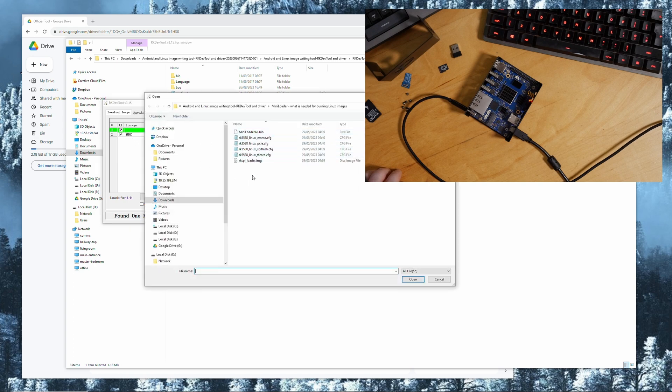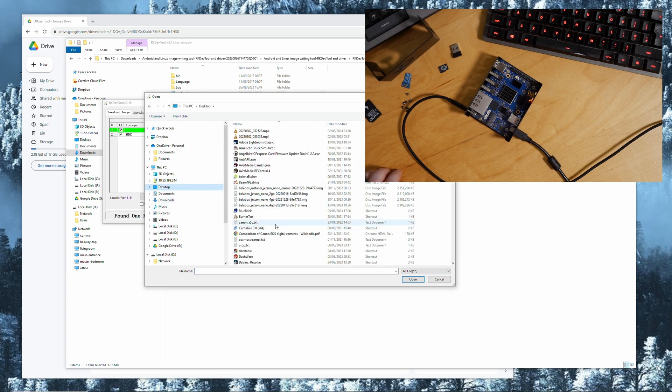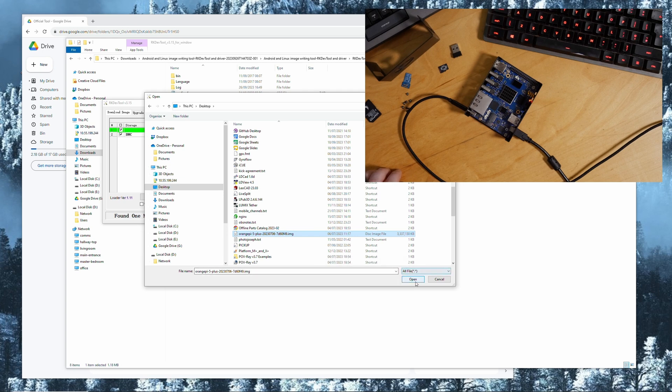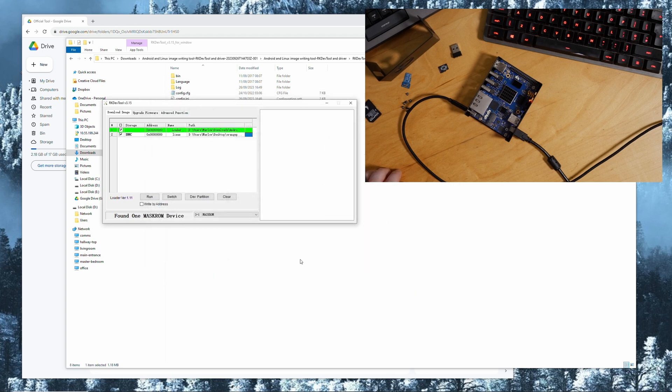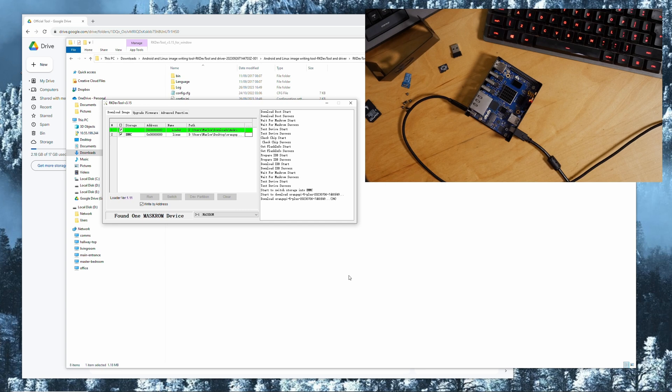You choose your image which I have on my desktop, Orange Pi 5 Plus. That's the image, the same as the micro SD image. You then click on write by address and you click on run. This will take a while so I will speed the video up and see you on the other side.